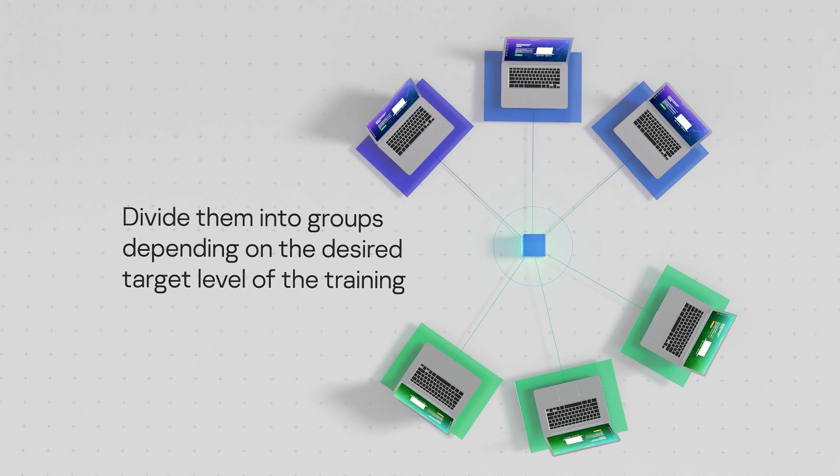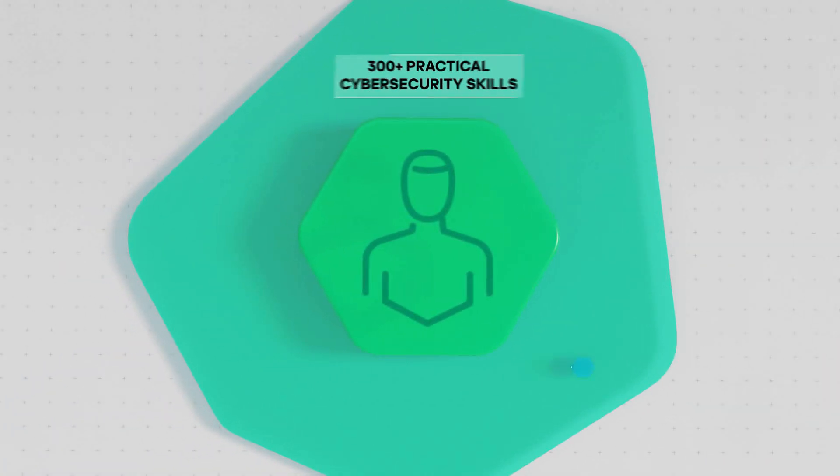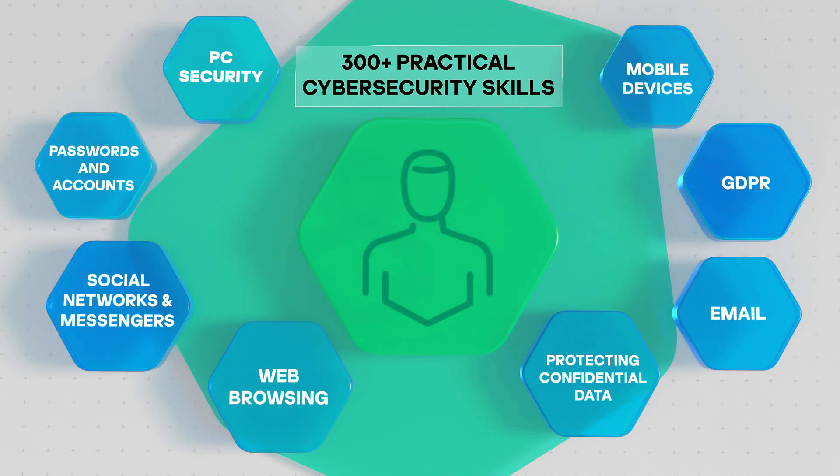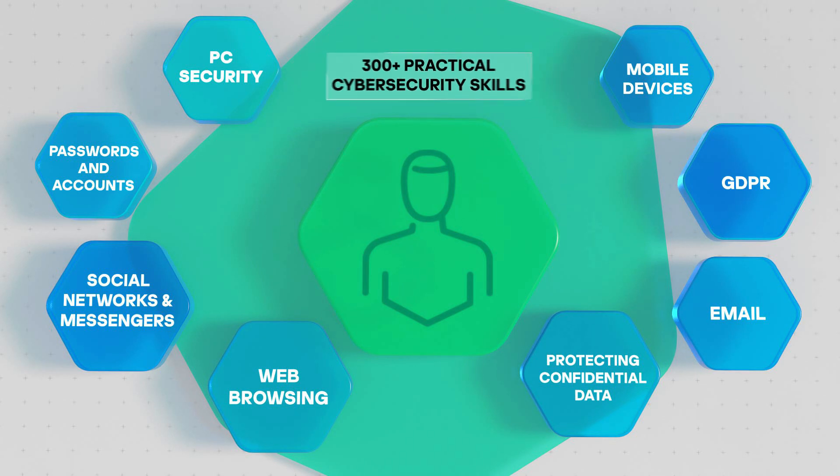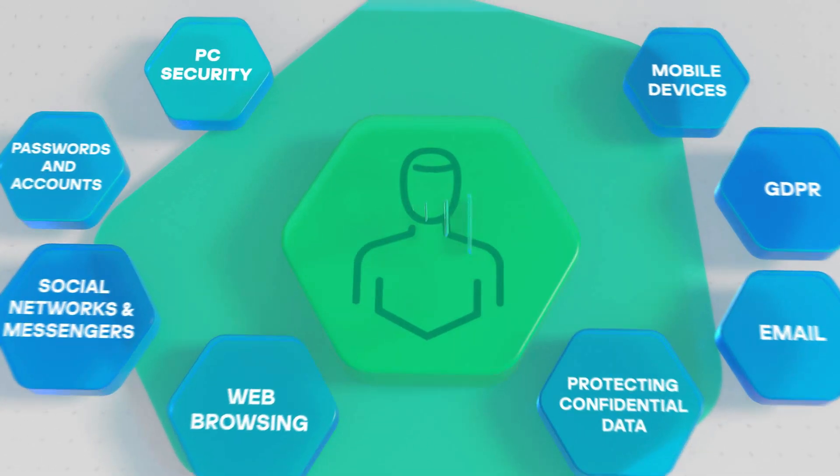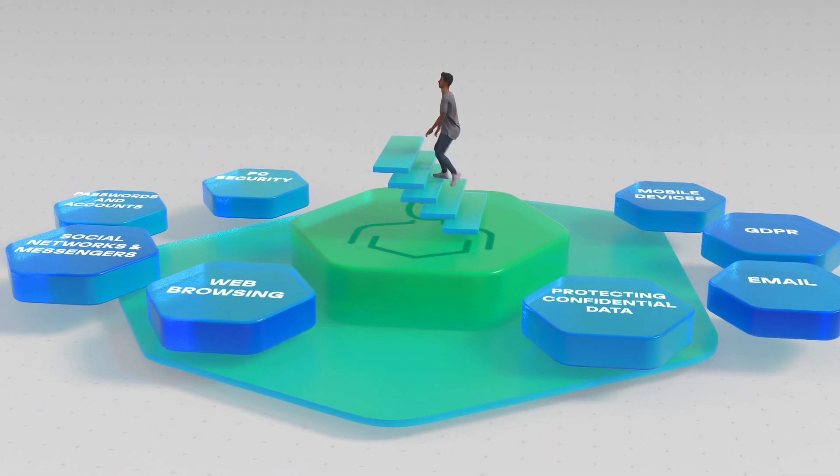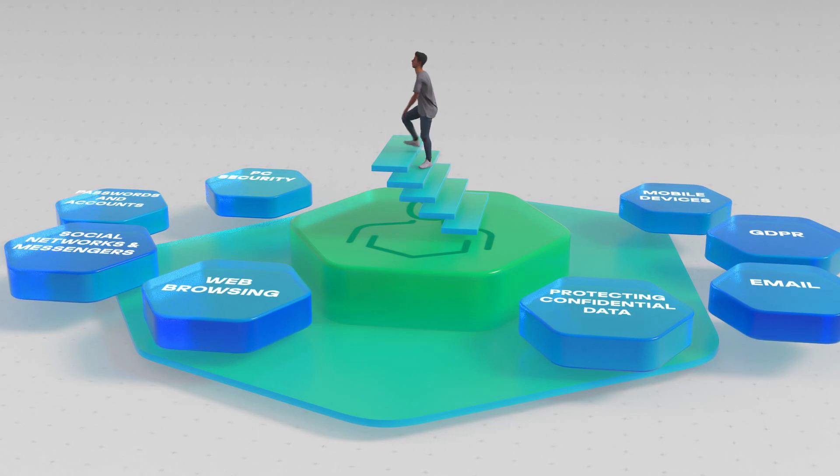The platform does the rest. The 300-plus skills cover all key cybersecurity topics divided by training level, and students can learn only what they need.